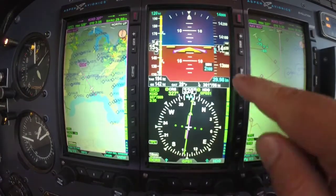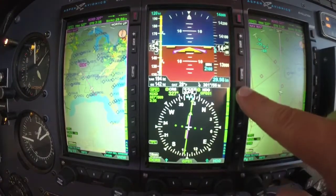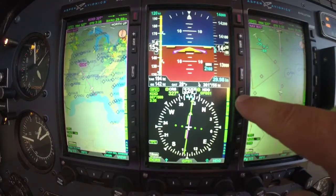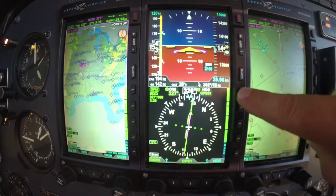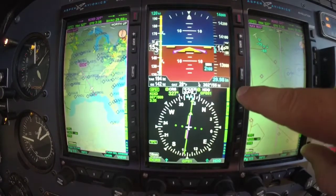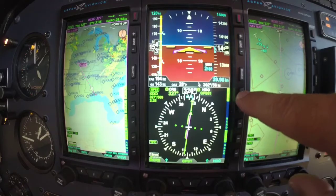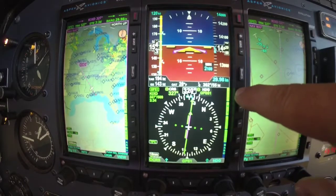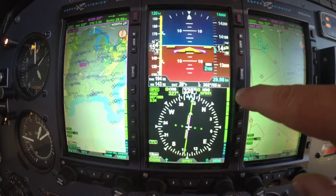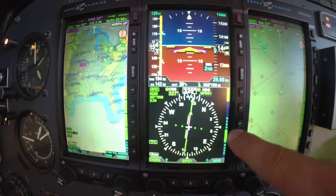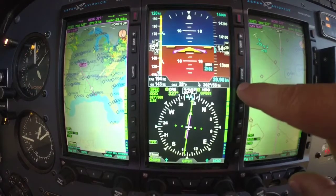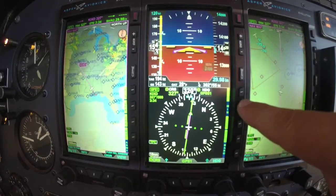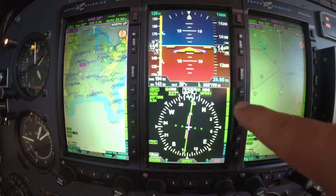Let's go over some of the soft keys here. Notice right here on this first soft key right underneath the menu button, it says 1 of 2, then 2 of 2 as you push it — so there are just more things available. I'm going to look at the minimums feature.